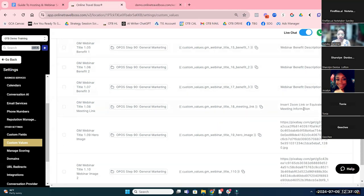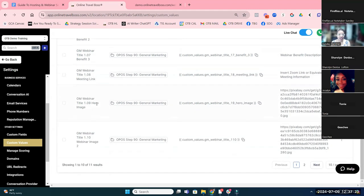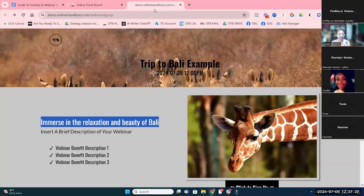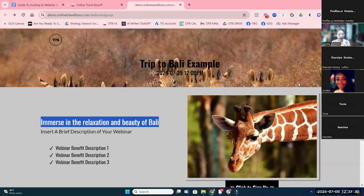Then your Zoom link — if you have a link that people will use to attend the event, you can insert that link here, and we'll include it in the emails that go out in the reminder series.